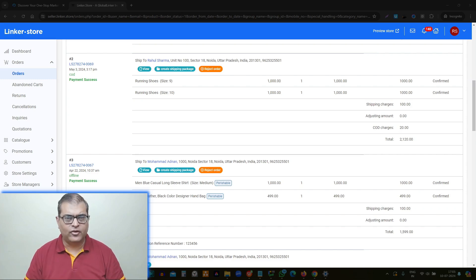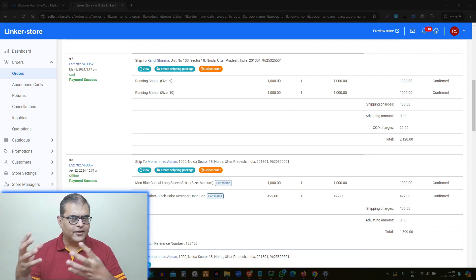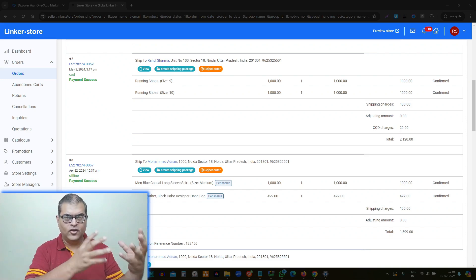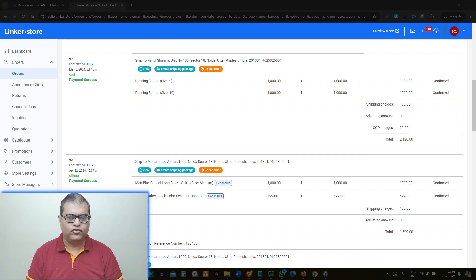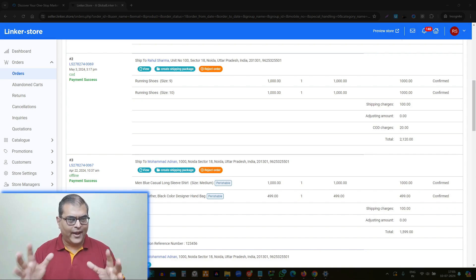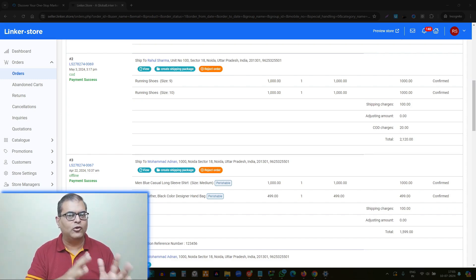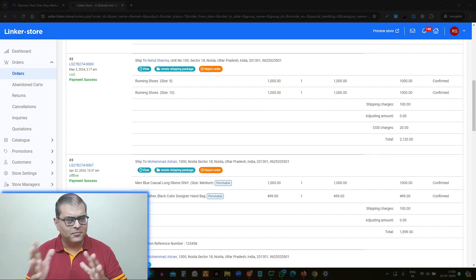Let's try to understand the difference between a regular order and an ONDC order. How do you identify that this is an ONDC order and this is a regular order that you have received on your digital catalog, on your online store? What you are looking at on the screen is a regular order which we have received on this demonstration store. Now let's switch the screen and look at an ONDC order, and then you will be able to understand the differences between them.